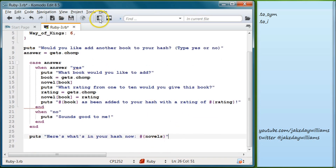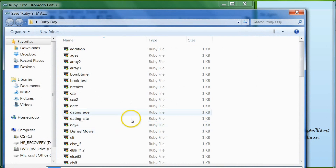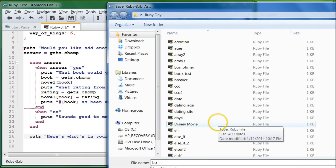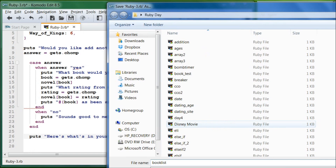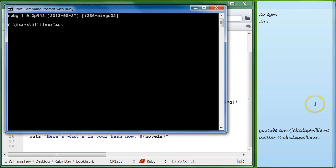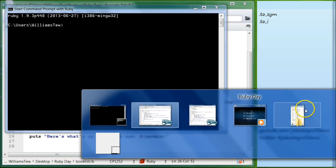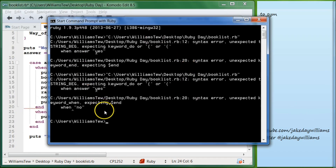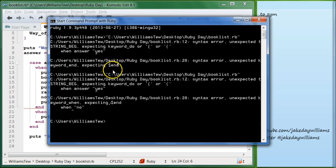Go ahead and save it as booklist.rb. Then start the command prompt, pull it in, and hit enter. You can see there are a few errors, so let's go over what they are.